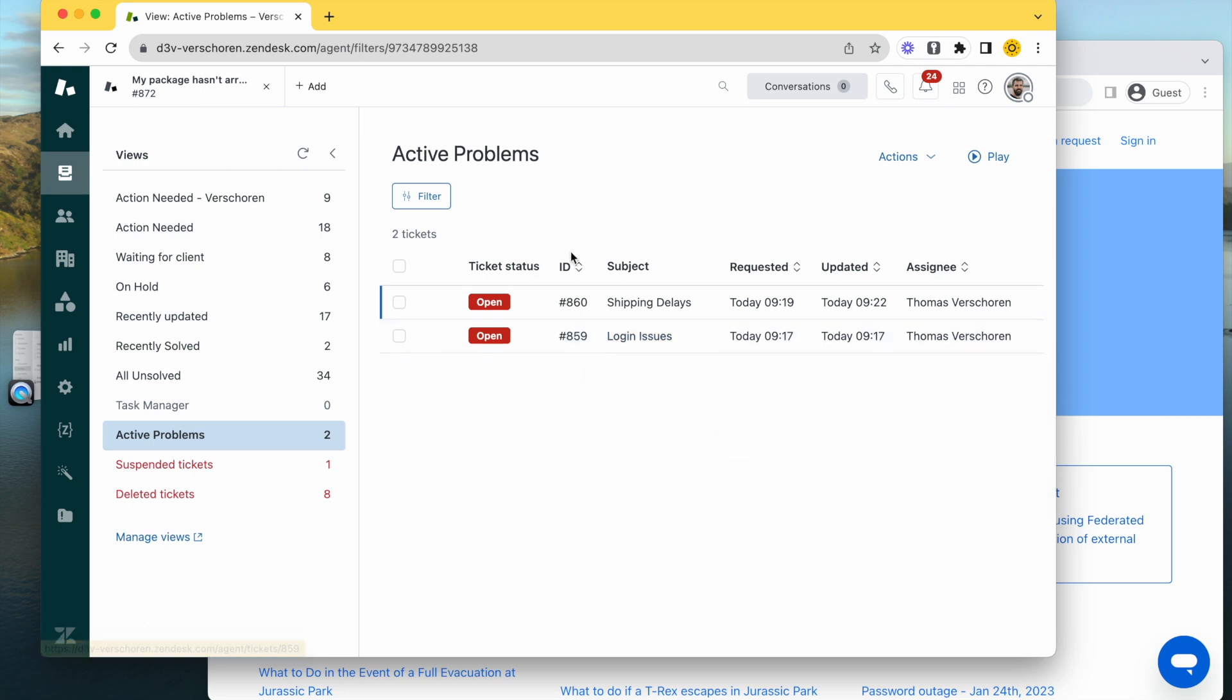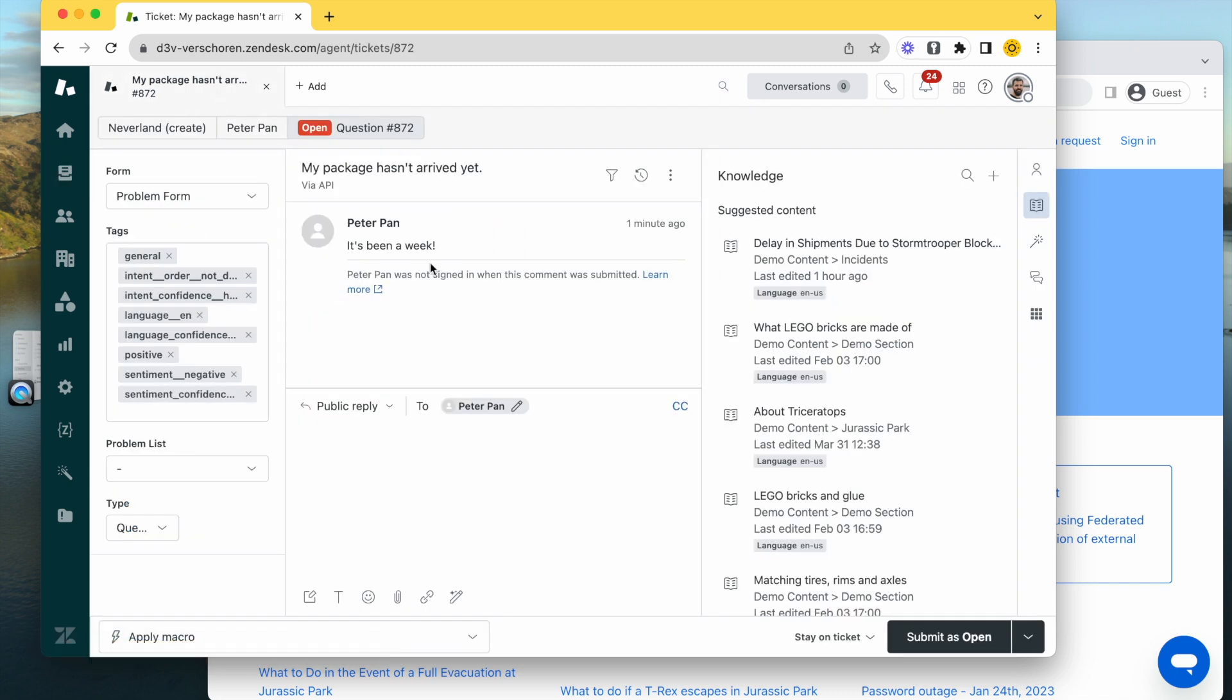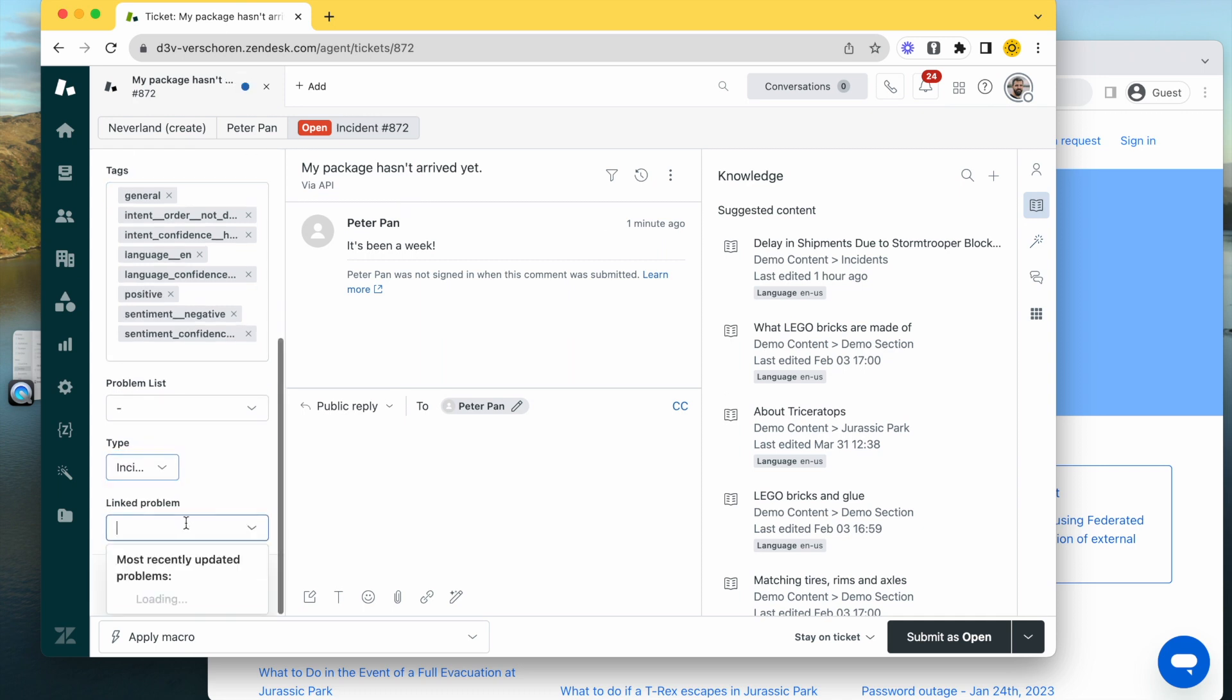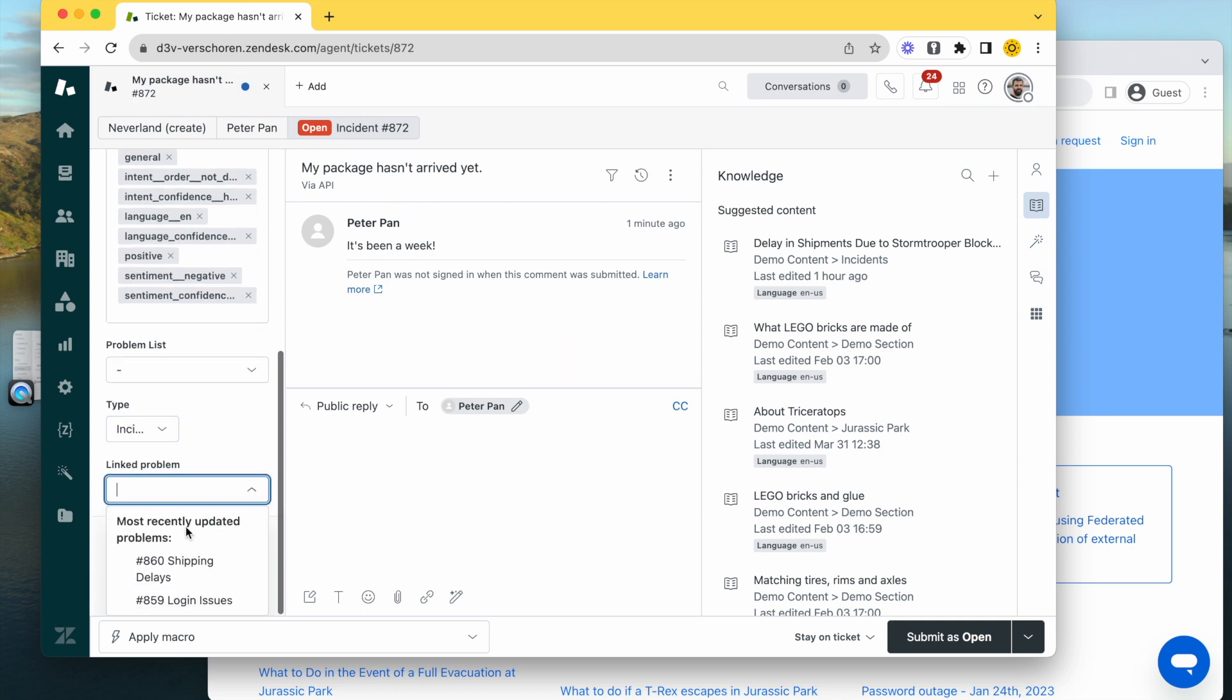In any normal Zendesk flow, if you've been using the problem-incident flow, what will happen is a new ticket will arrive in your inbox. The agent will read it - okay, this is related to the delay - then they will create an incident, go to the incident list, find shipping delays, and assign the ticket to that incident.